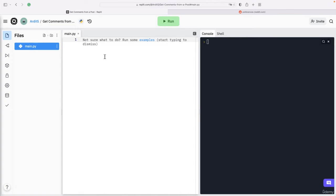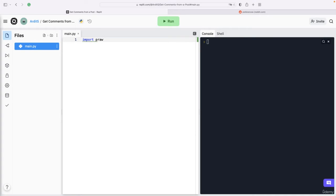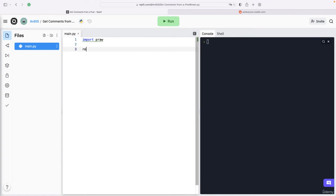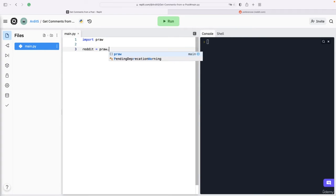Let's go back to our Python script and import PRAW. PRAW is a Python third-party library used to allow us to access the Reddit website. First of all, we should create a Reddit instance using praw.reddit - so that is a class.